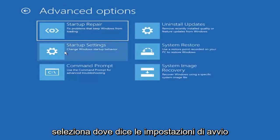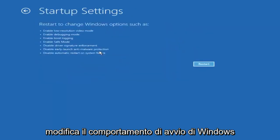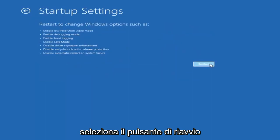Select where it says startup settings, change Windows startup behavior, and then select the restart button.